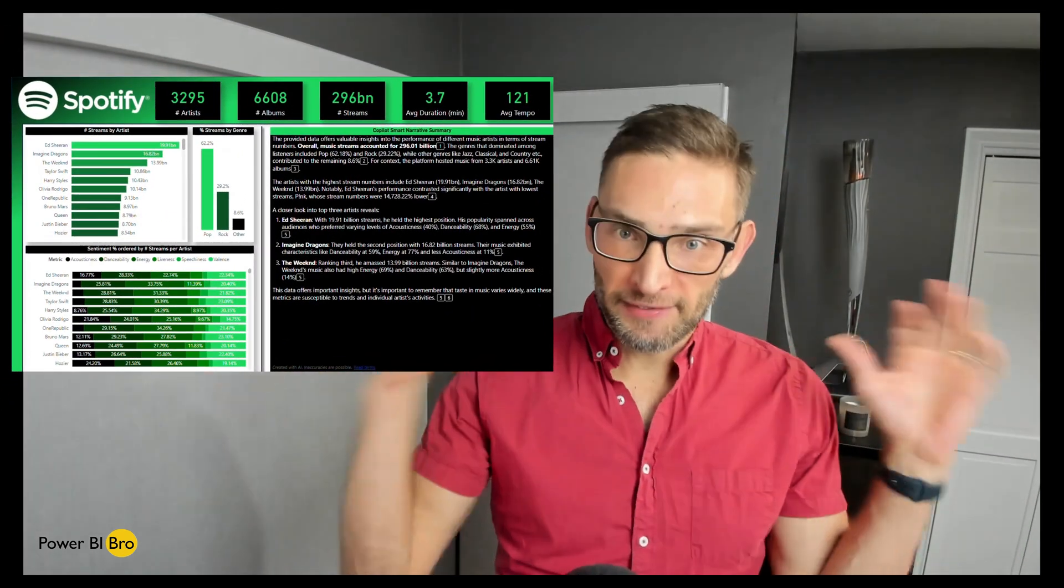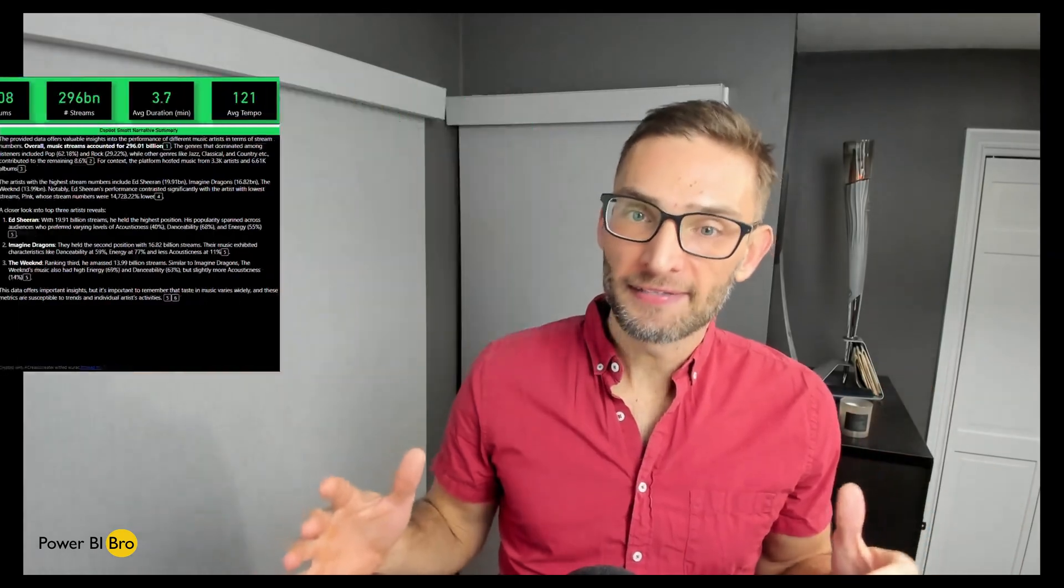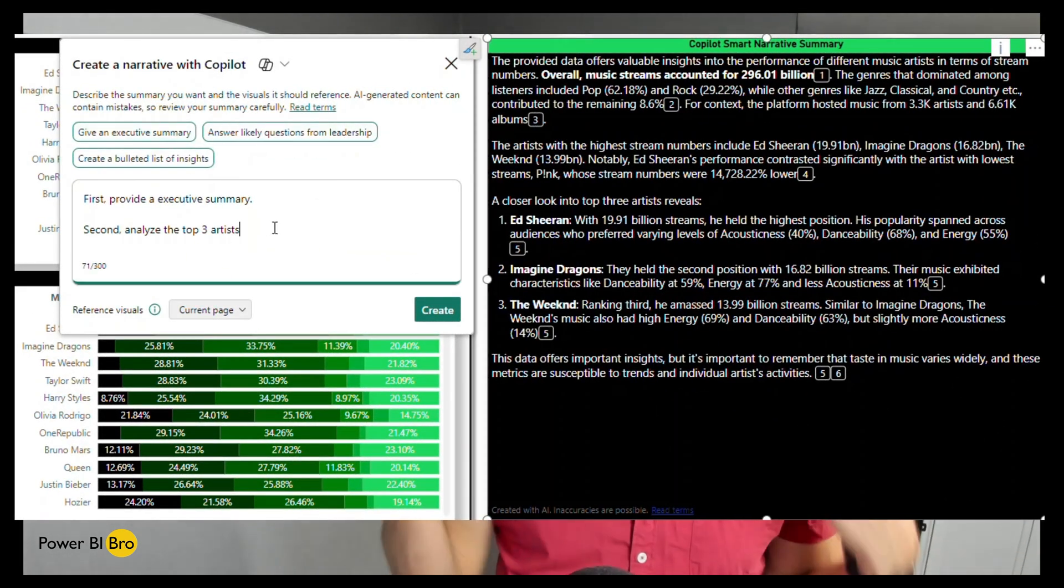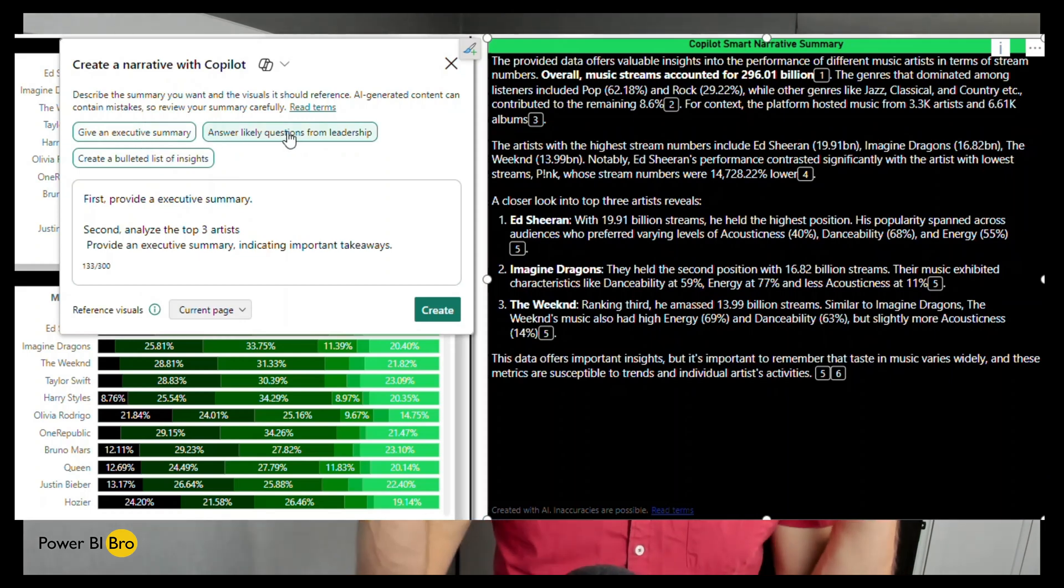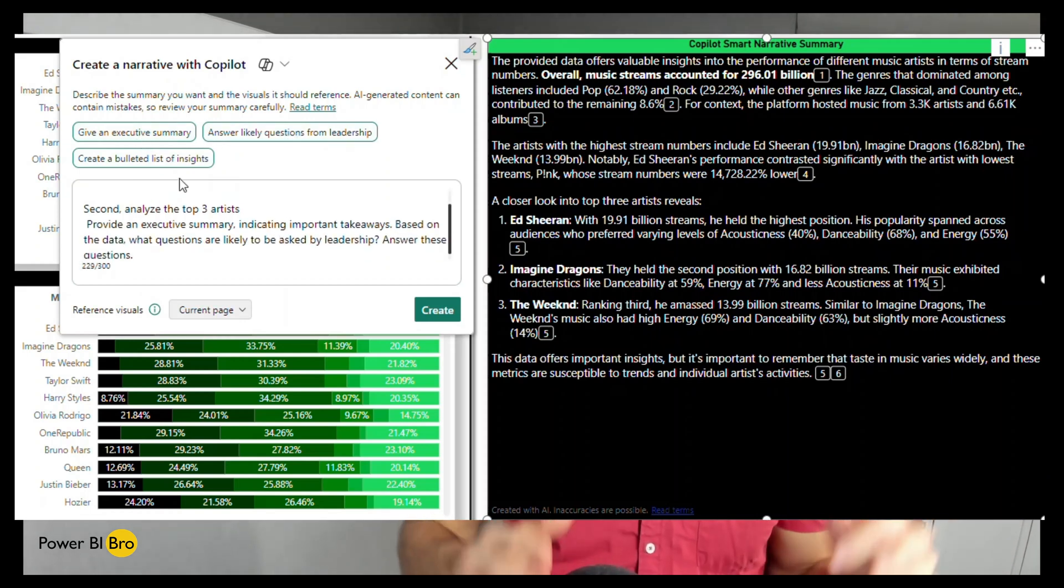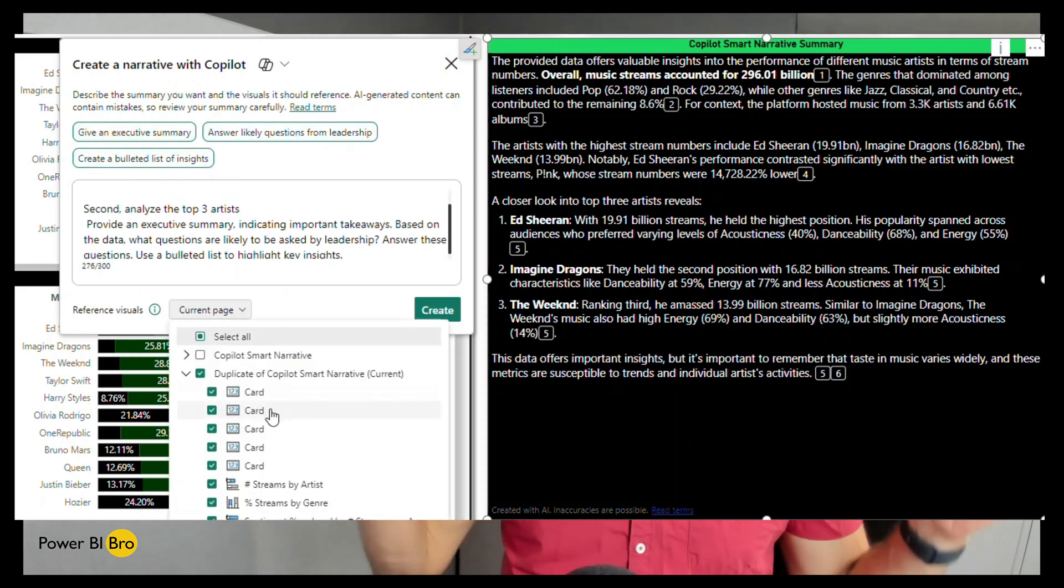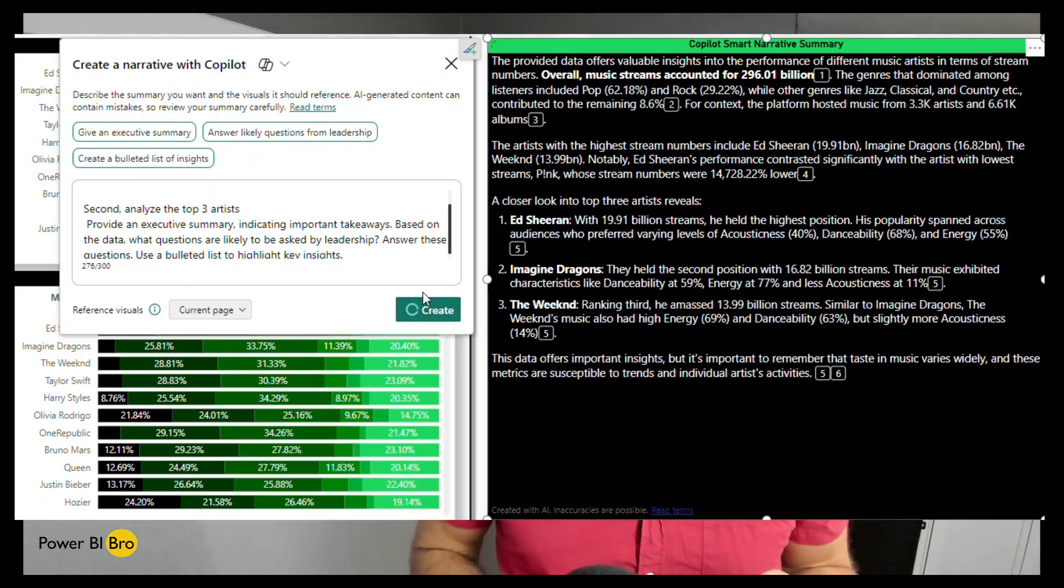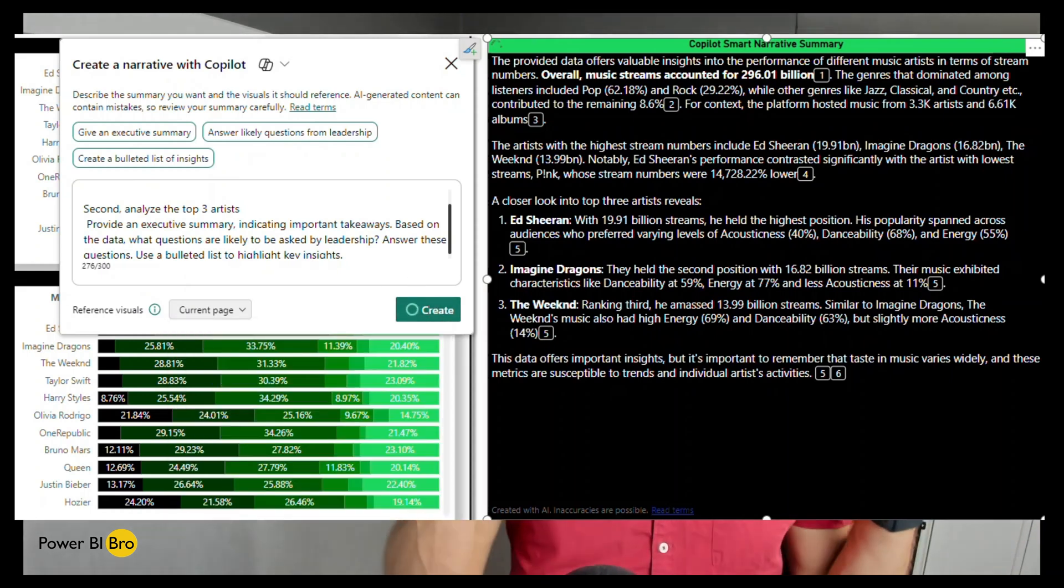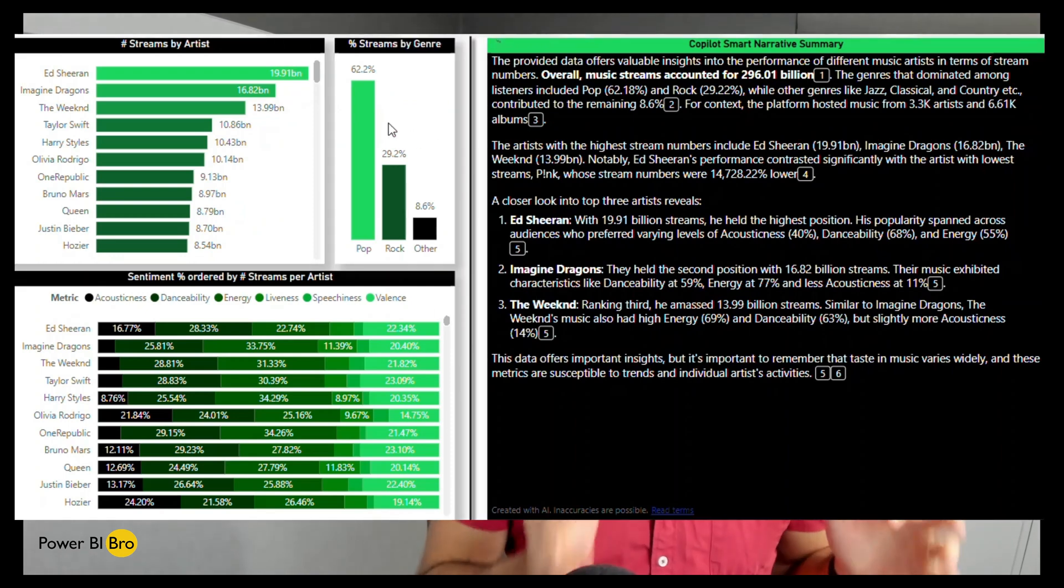Look at the diagram there. And on the right-hand side, you'll see an interactive, generative, AI-based narrative that's going to summarize everything that's on the page.